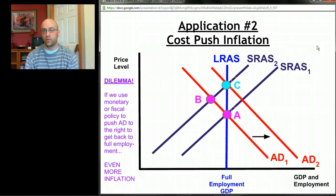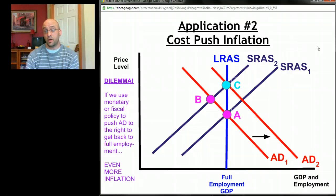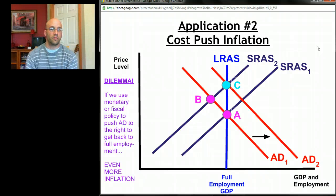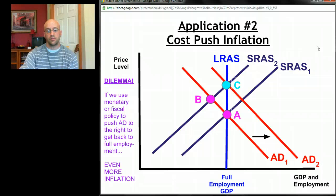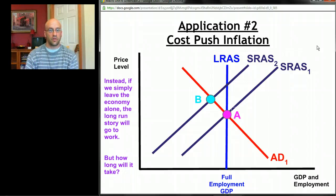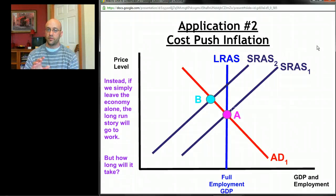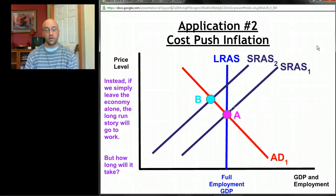The problem is we're going to get even more inflation. Moving from point B, pushing aggregate demand to the right would move us to point C — back to full employment, but at a cost of even higher prices. There's a second option: if you believe the long-run story, you might say let's just leave this economy alone and not do any fiscal or monetary policy.